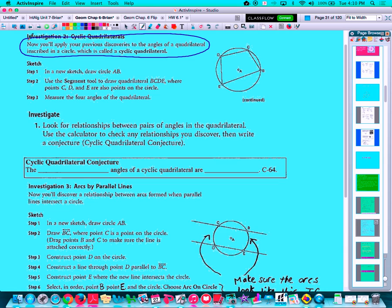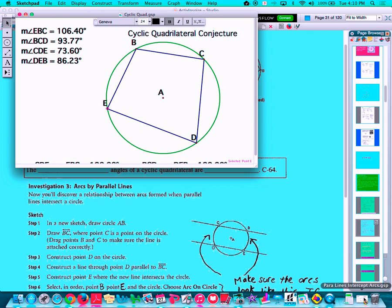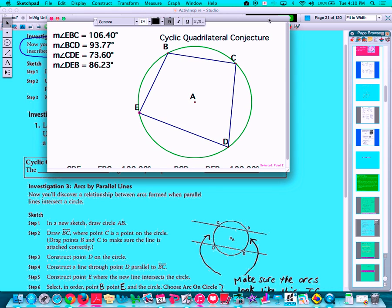Our sketchpad has us sketch out the cyclic quadrilateral and then take a look at the four angles. Looking at this sketch, the four angles are listed here. We name an angle with three letters — so EBC would be angle B, BCD would be the next one going clockwise, angle C, and so on. Remember from our work in chapters four and five that all of the angles in any quadrilateral add up to 360 degrees, so all four of these angles will add up to 360 degrees.